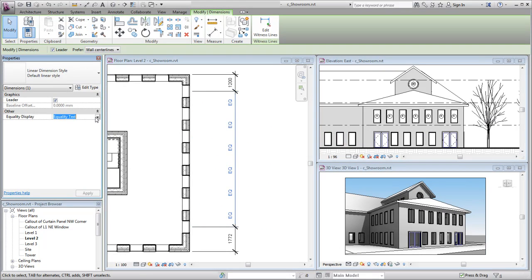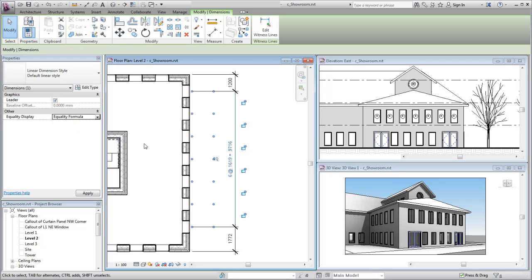Use the equality dimension controls to set the display dimensions for equality conditions in your projects.